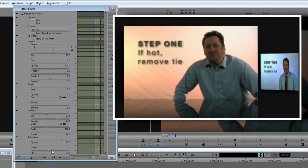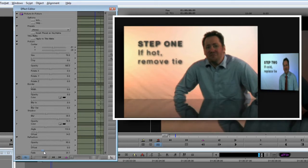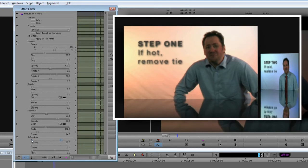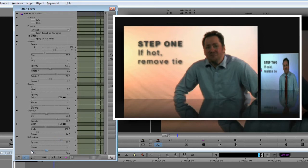Finally, Fade lets you control the fall off of the reflection to simulate the effect on varying reflective surfaces. Dial this in to taste, I'm going to set this at 40. I'll just quickly set the reflection on the Step 2 clip, and this is really beginning to shape up now.